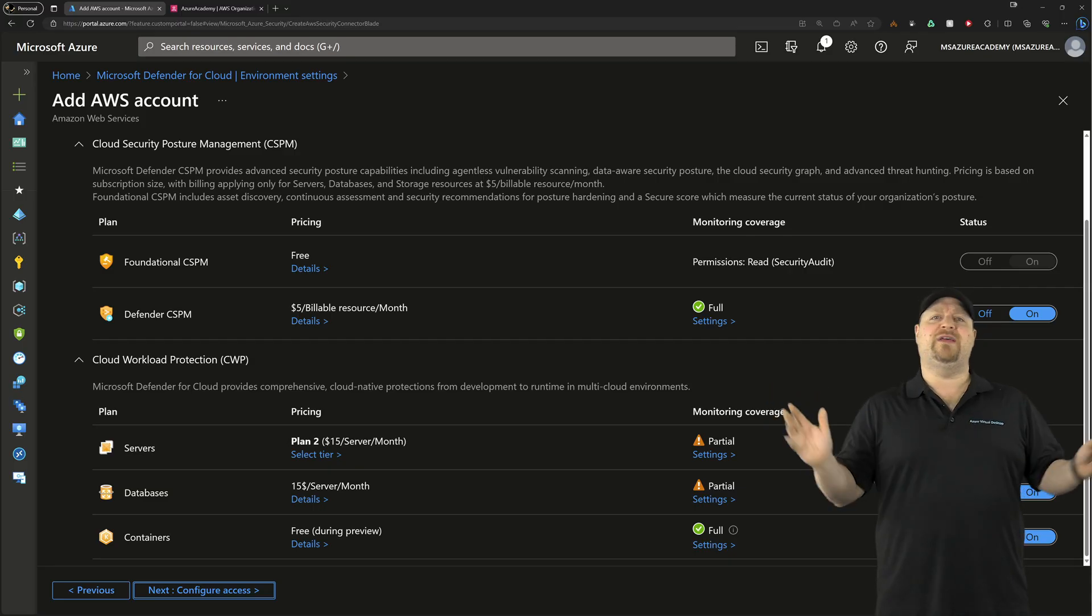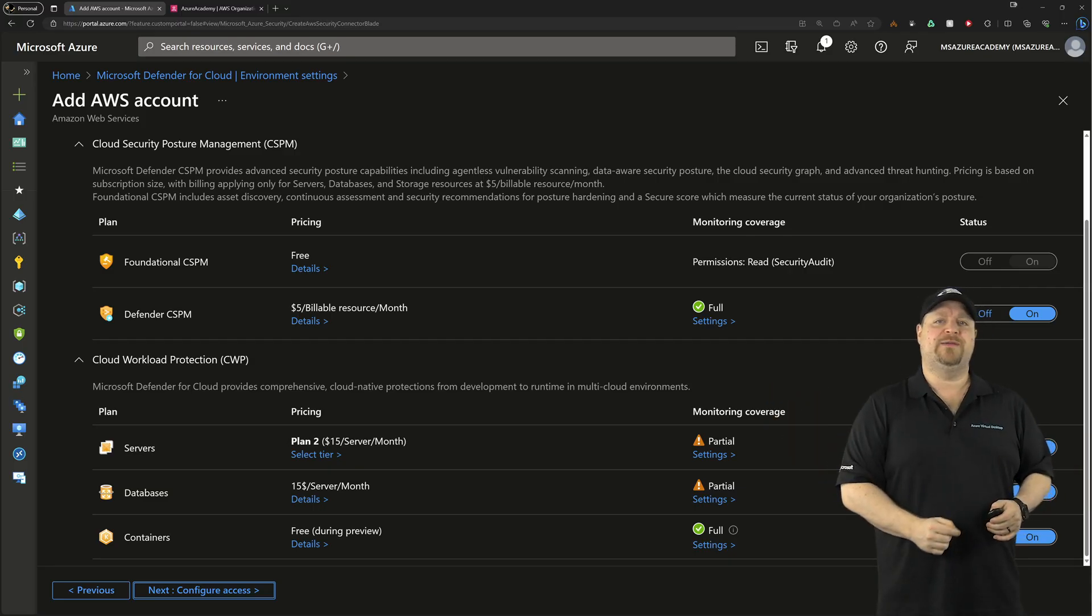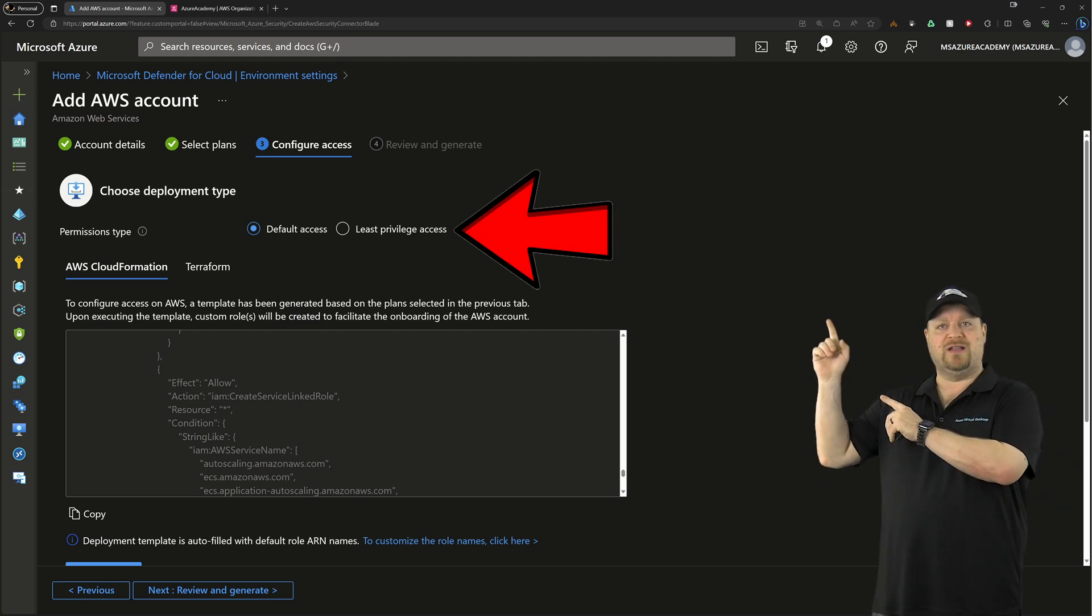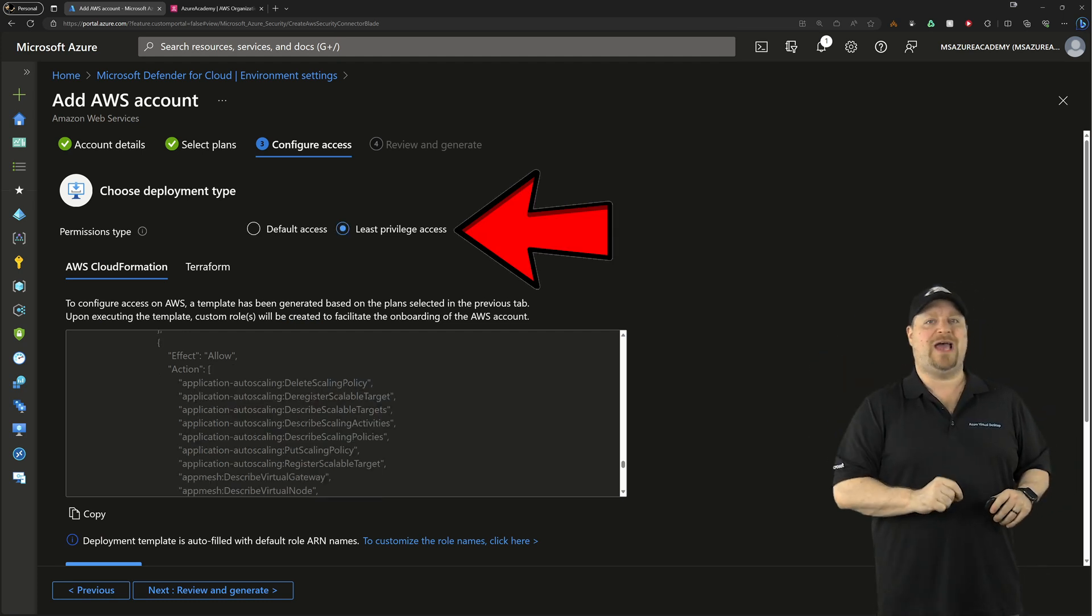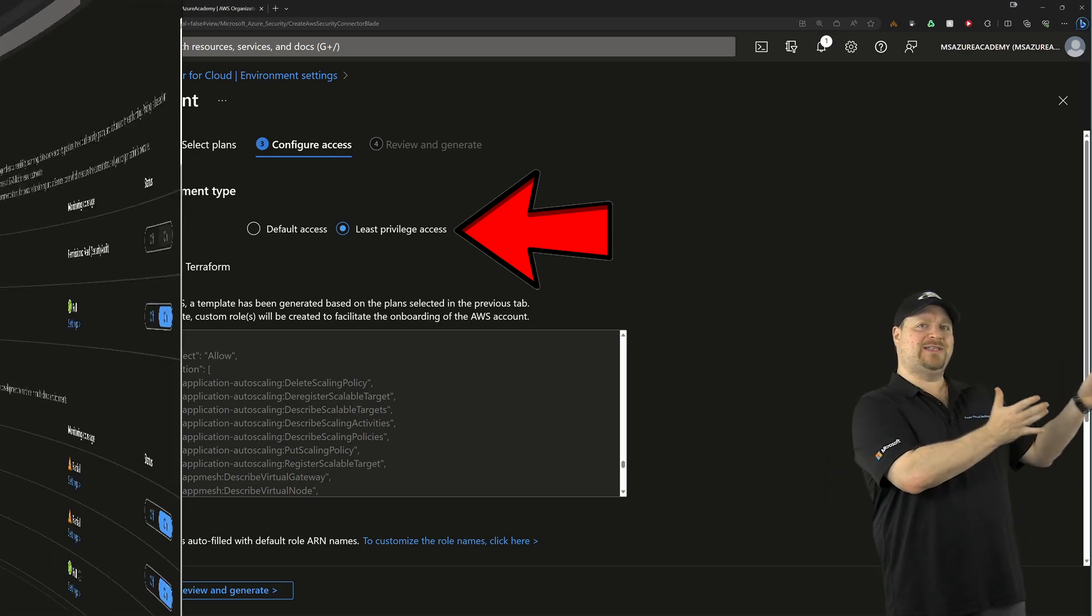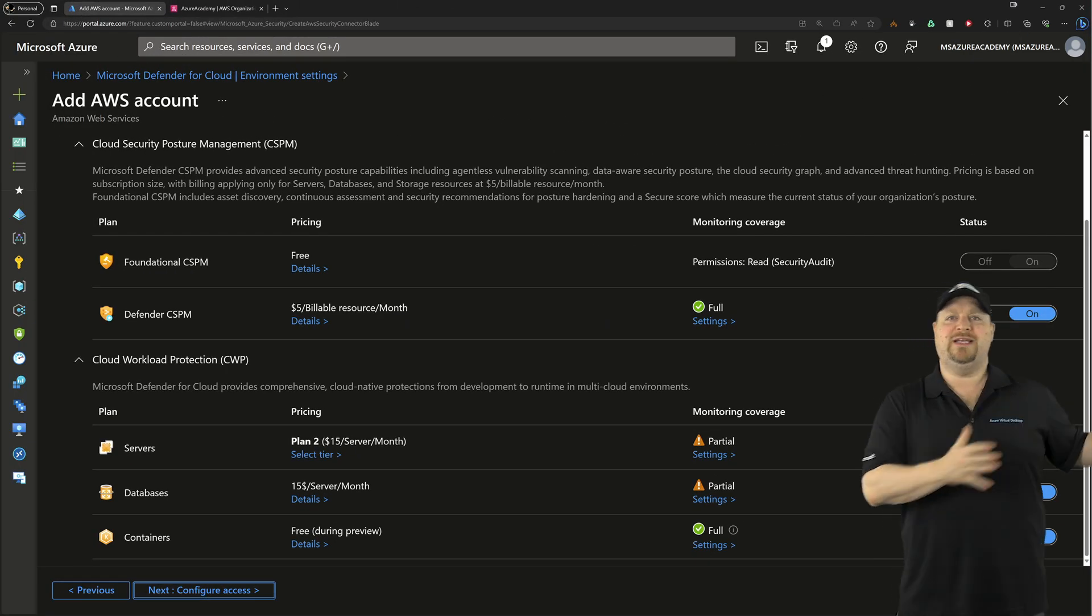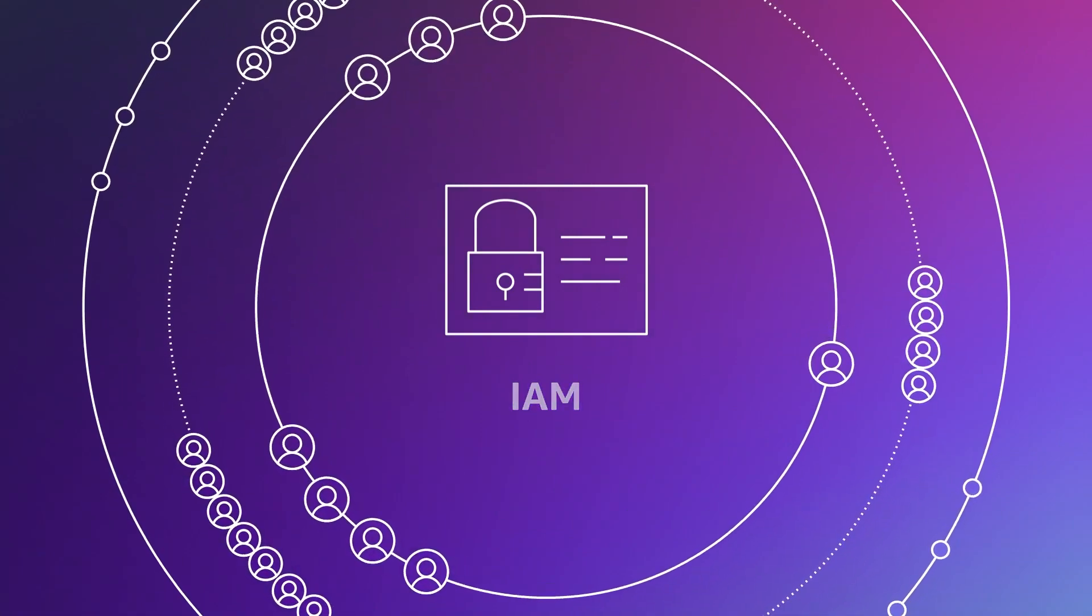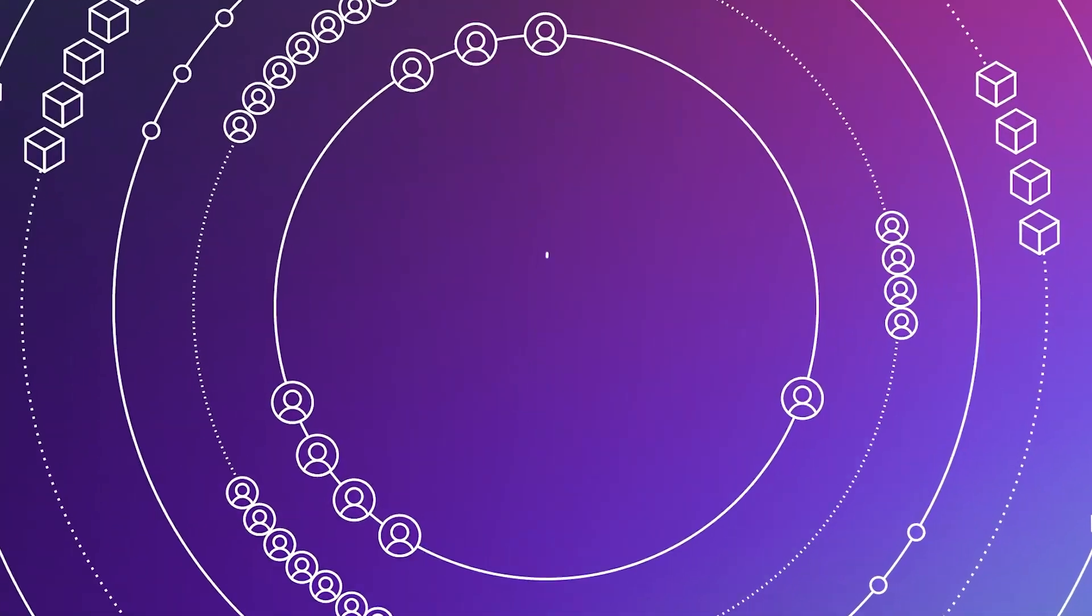When you've selected everything the way that you like it, click next. Here you can choose between default level access or least privilege access. And what this is talking about is the plan settings that you just made will need to have IAM changes in AWS so that you can do those things.